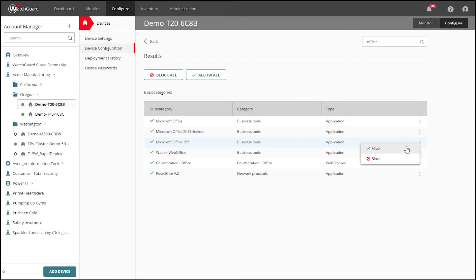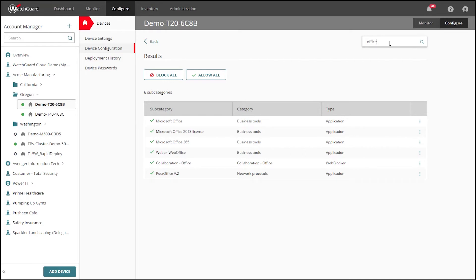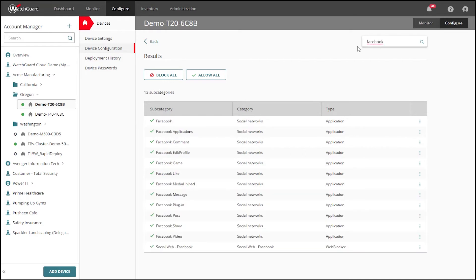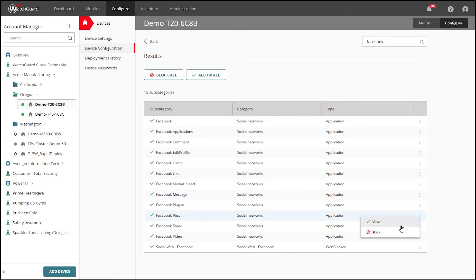If I search for Office, I can very easily find what I need to explicitly block or allow Office 365. Similarly, when searching for Facebook, there are some more granular application controls such as blocking specifically plugins and games.